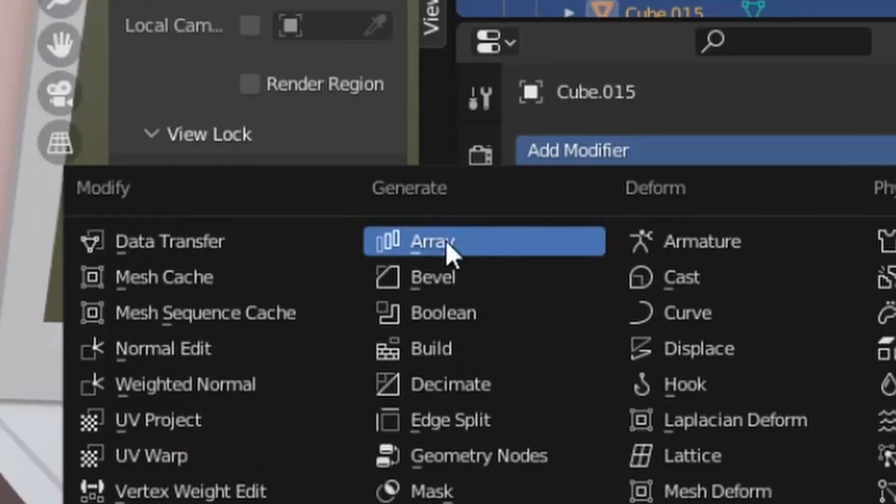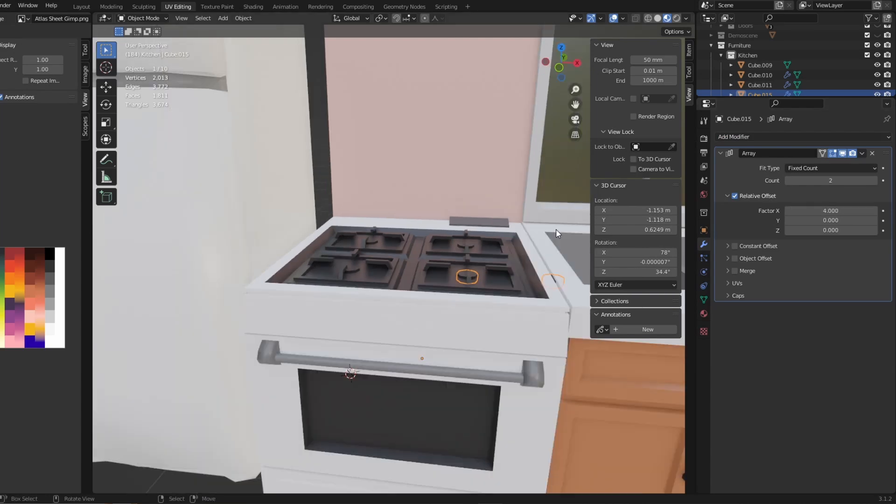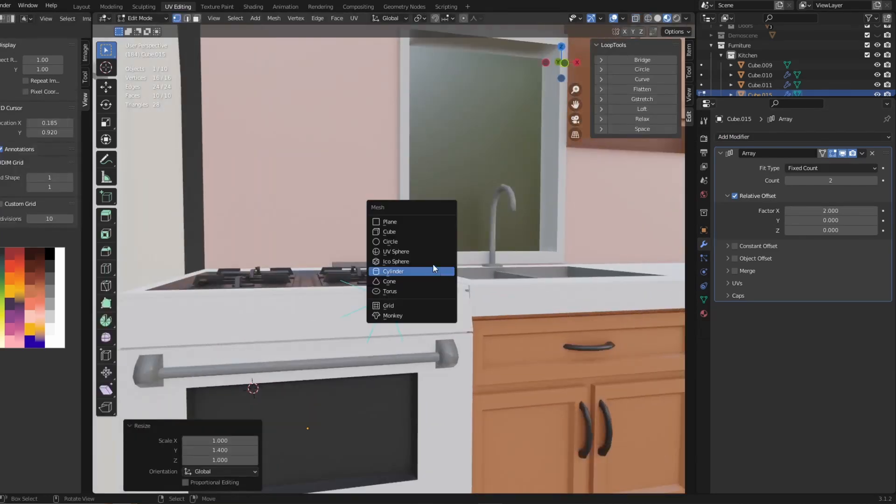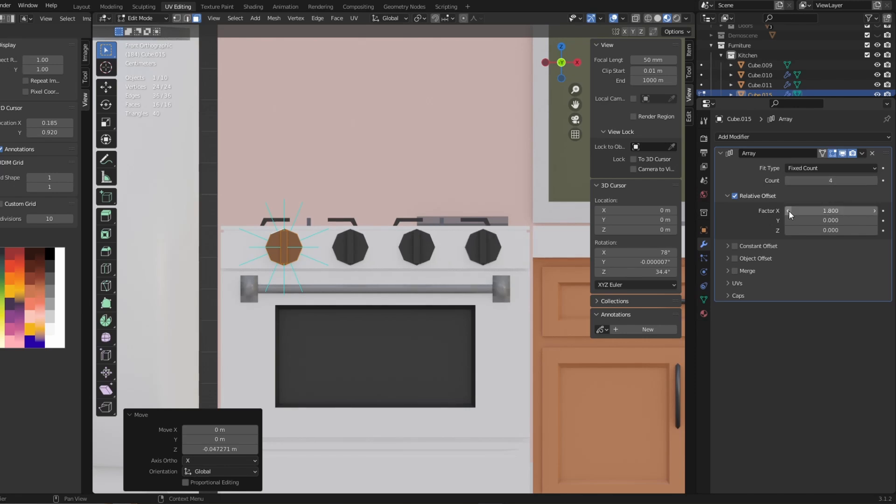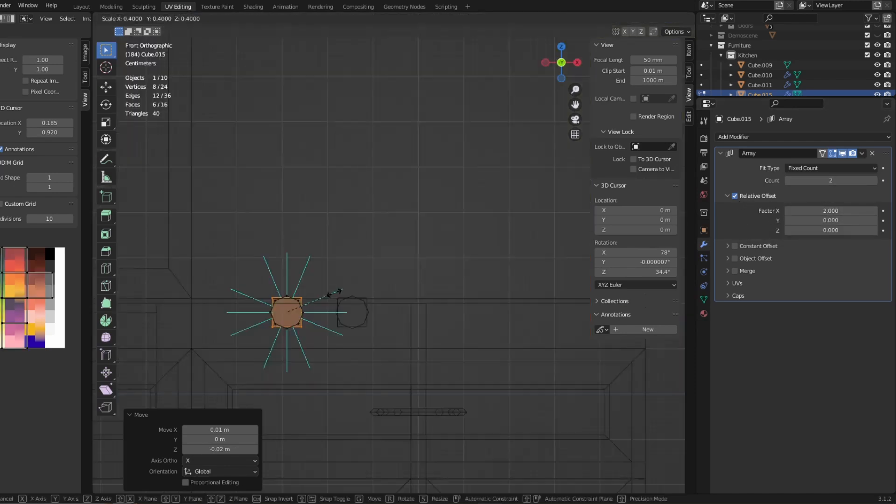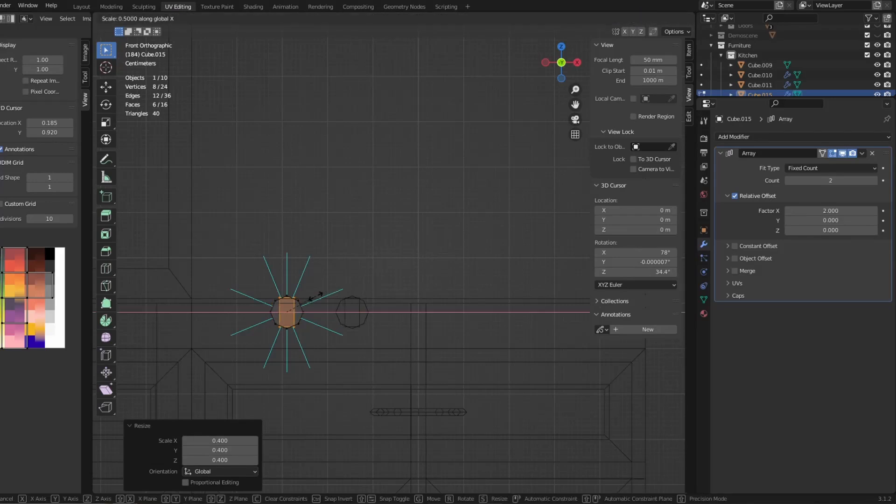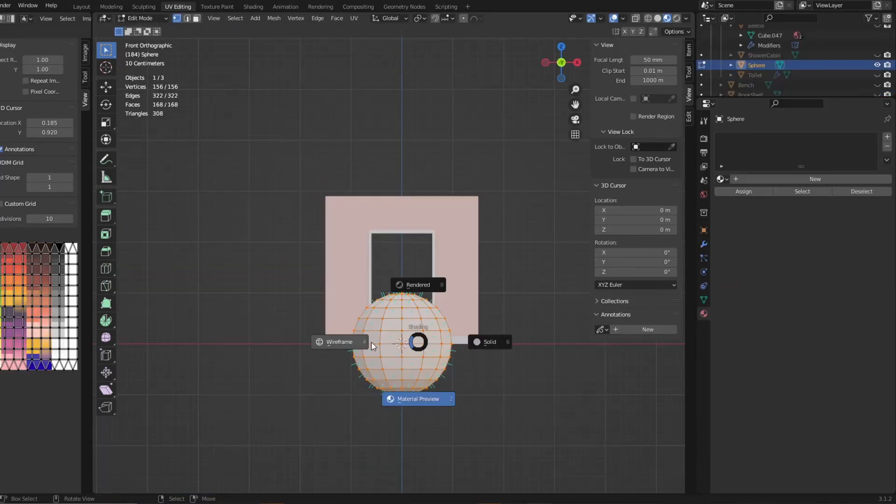Here's another very useful modifier that I used when making this oven, for example. It's the array modifier. Basically, it just adds copies of the object next to it. I did this for the heat regulators here. Which, if you want to know how to make those, it's just a cylinder with a box through them. Easy.